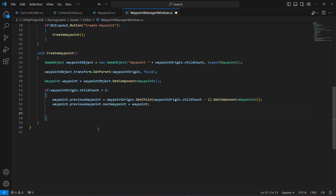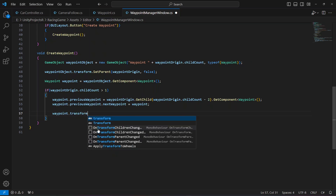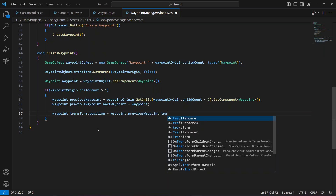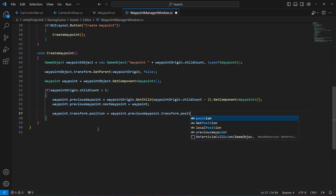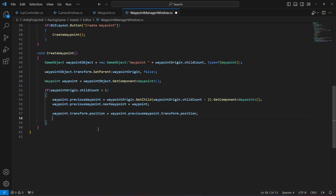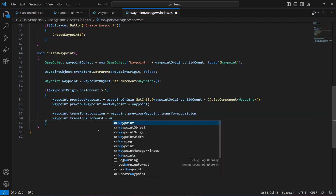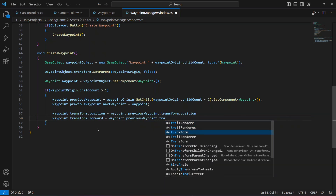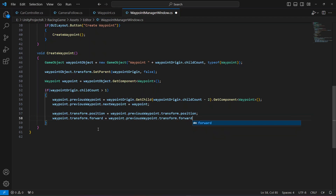We will also position and orient the new waypoint based on the previous waypoint. So we say: waypoint dot transform dot position equals the previous waypoint's transform dot position, and waypoint dot transform dot forward equals the previous waypoint's transform dot forward.